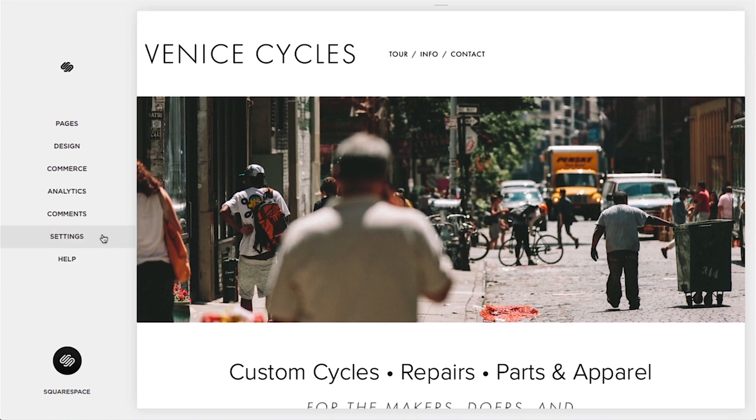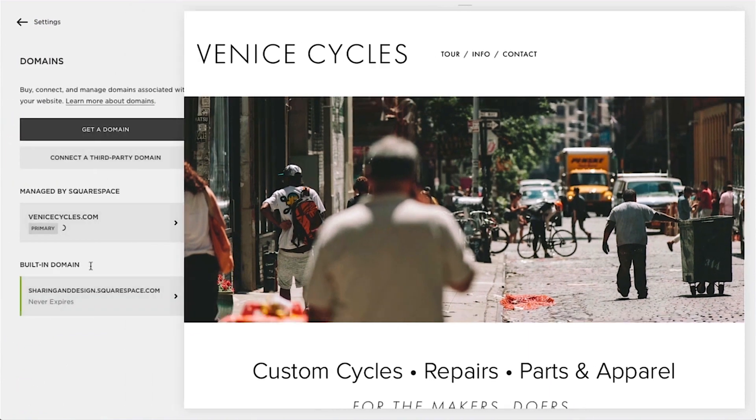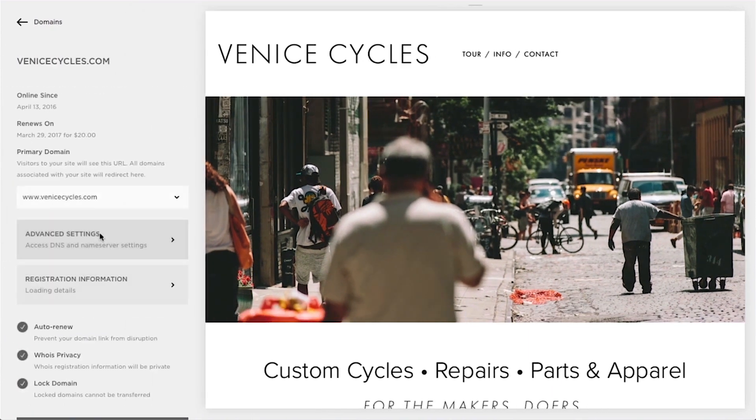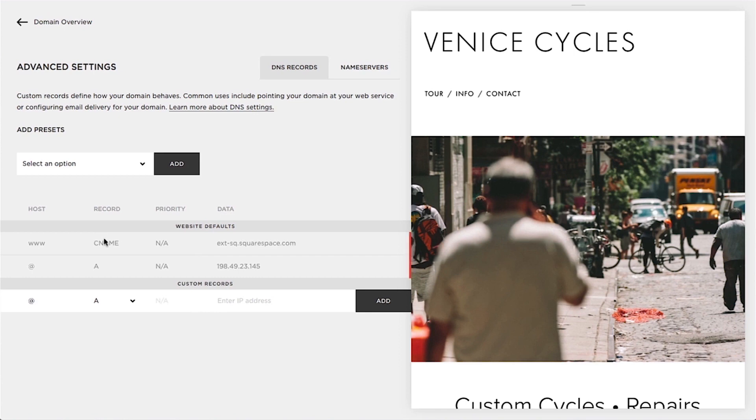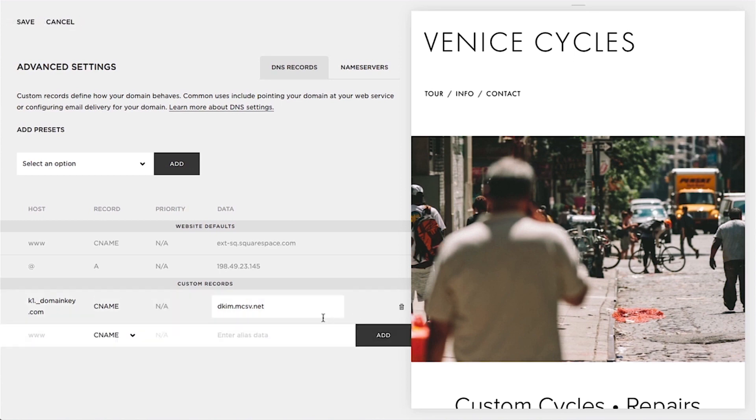To authenticate your domain, open your advanced DNS settings and create a new CNAME and a new text record.